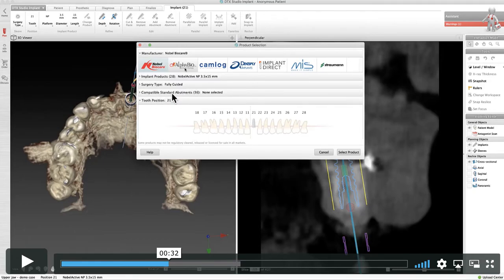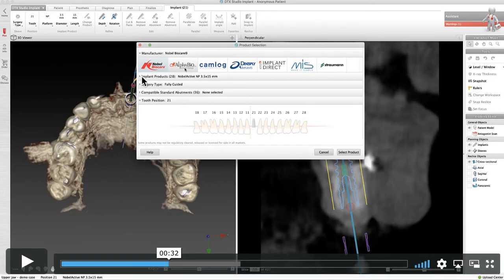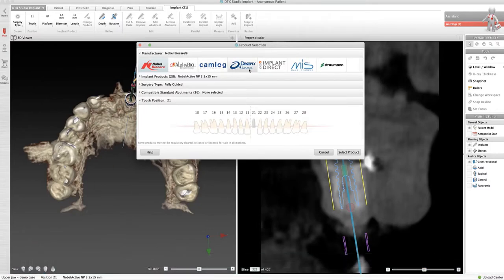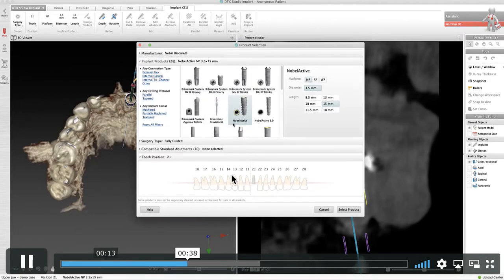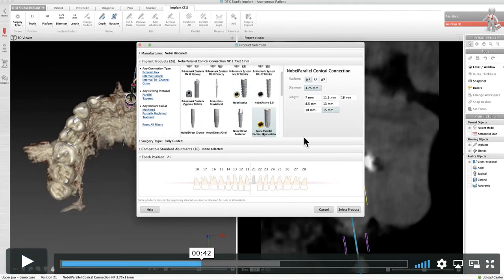We also have a catalog of abutments built into the system, as well as healing abutments that you can select. You'll find those in each one of those dropdown arrows, along with the tooth numbers for the teeth that we're treating.